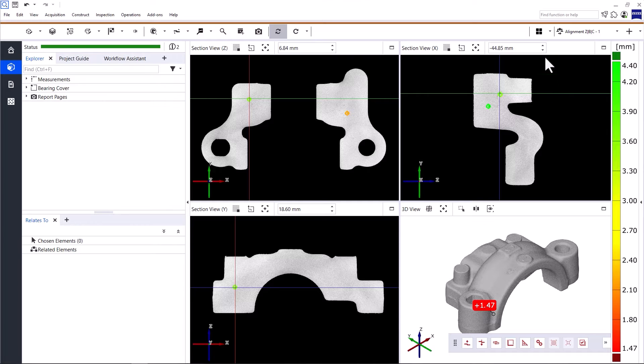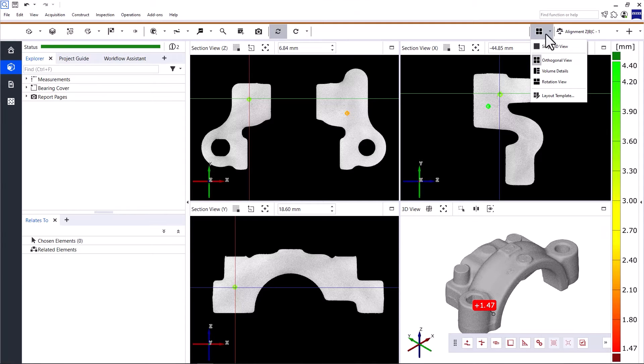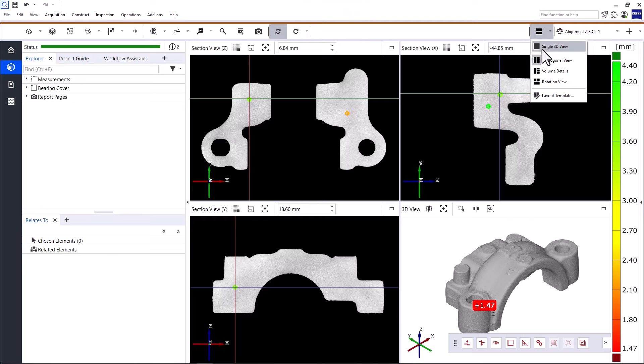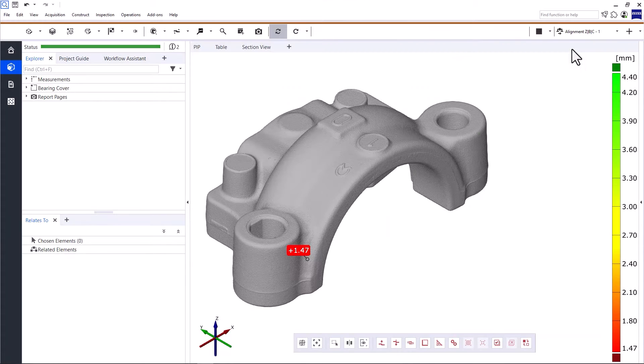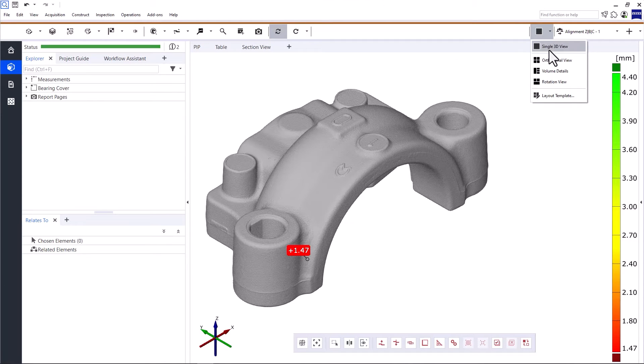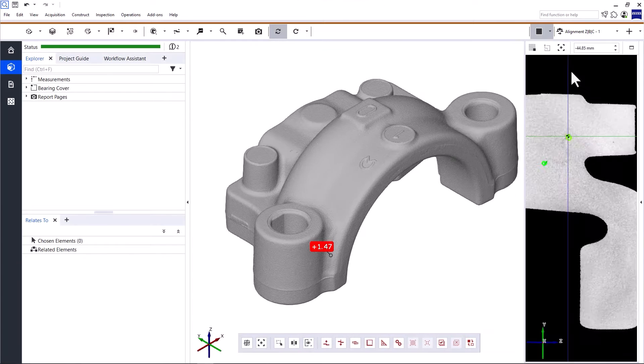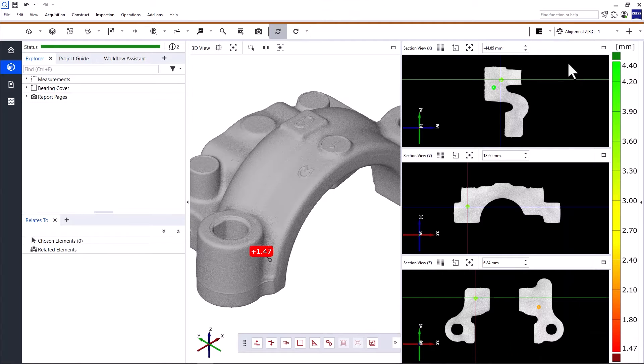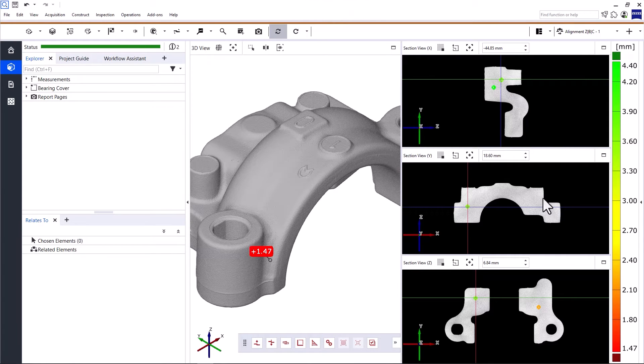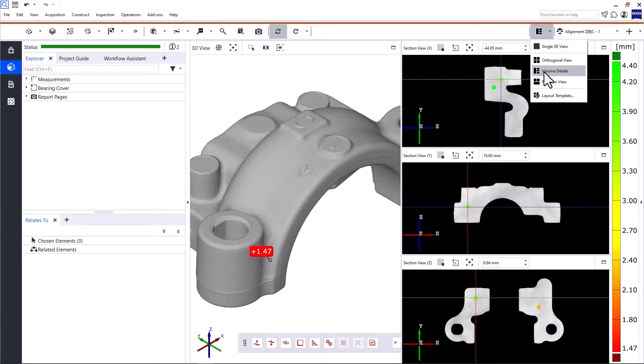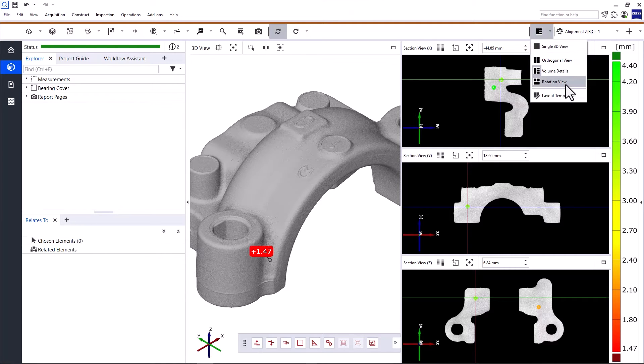Up here in the main toolbar, you can switch between different layout templates. You can work with single 3D view, switch to volume detail view where the three volume sections are displayed on the right side, or use the rotation view where you can use the axis to change the view.